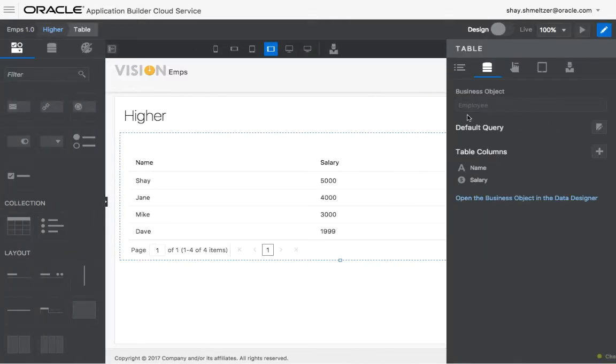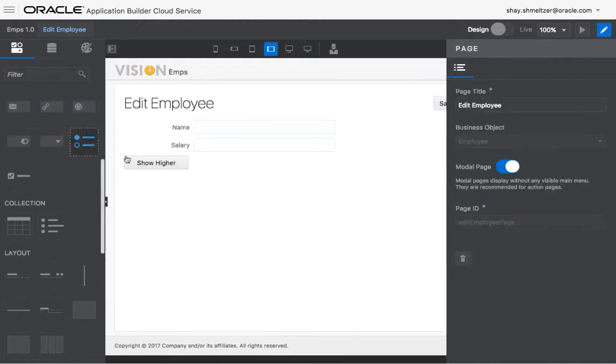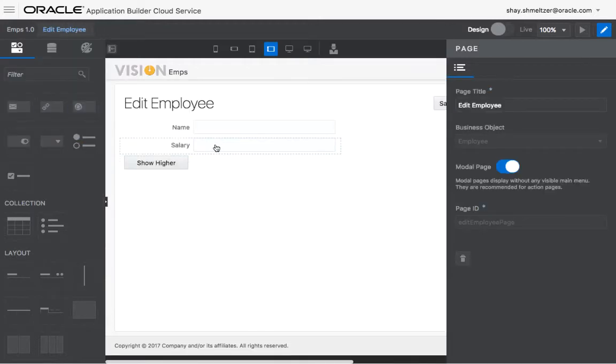So now we have the two pages, and we want to pass a parameter between the first page, the page where we're actually editing an employee, should pass the salary of the employee that we're working on to the next page to filter based on. So how do you do it?